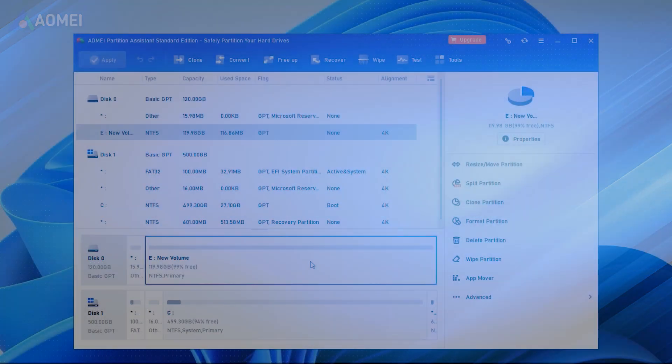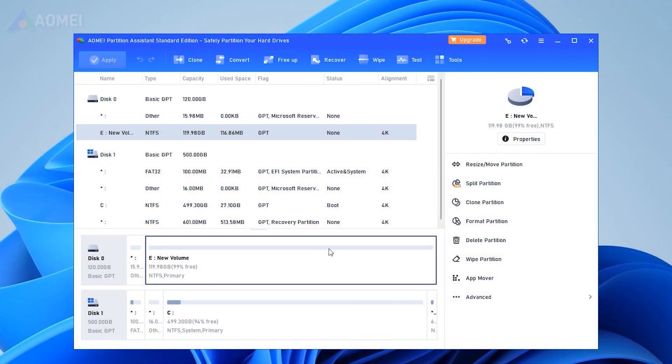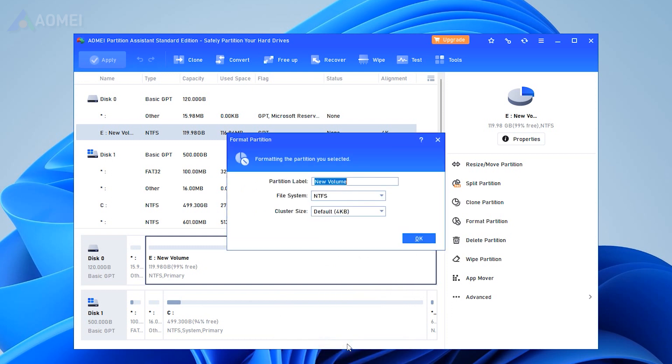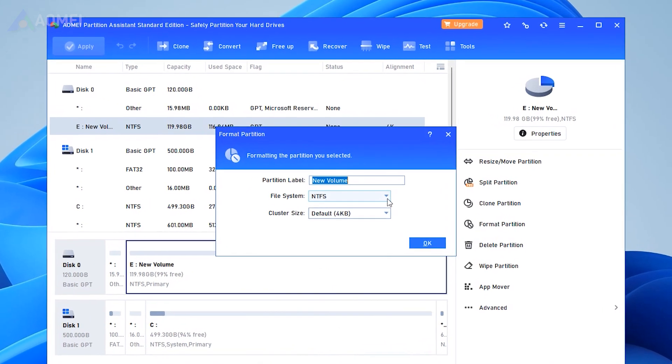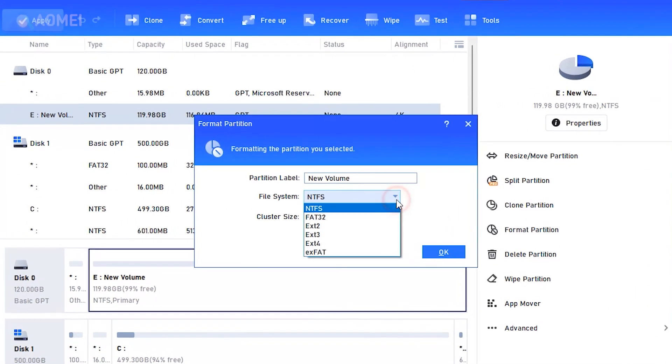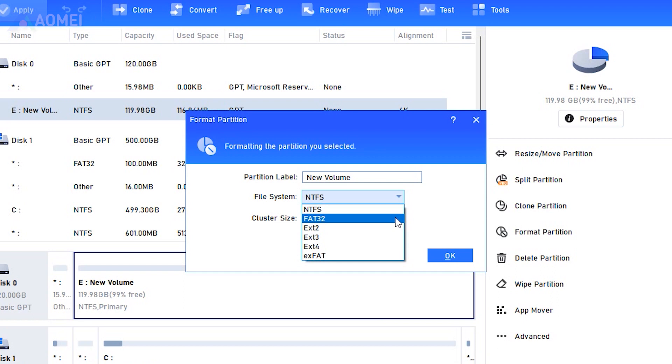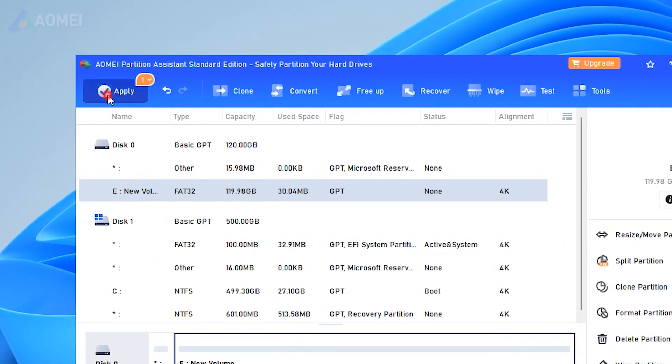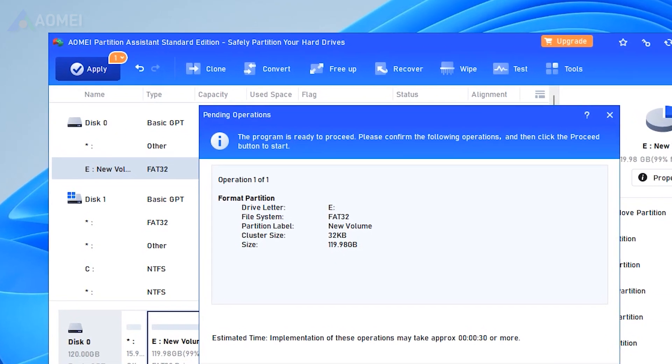To format a large drive, launch it and right-click the hard drive, and click Format Partition. Select FAT32 in the File System drop-down menu. Back to the main interface, click Apply to commit the pending operation.